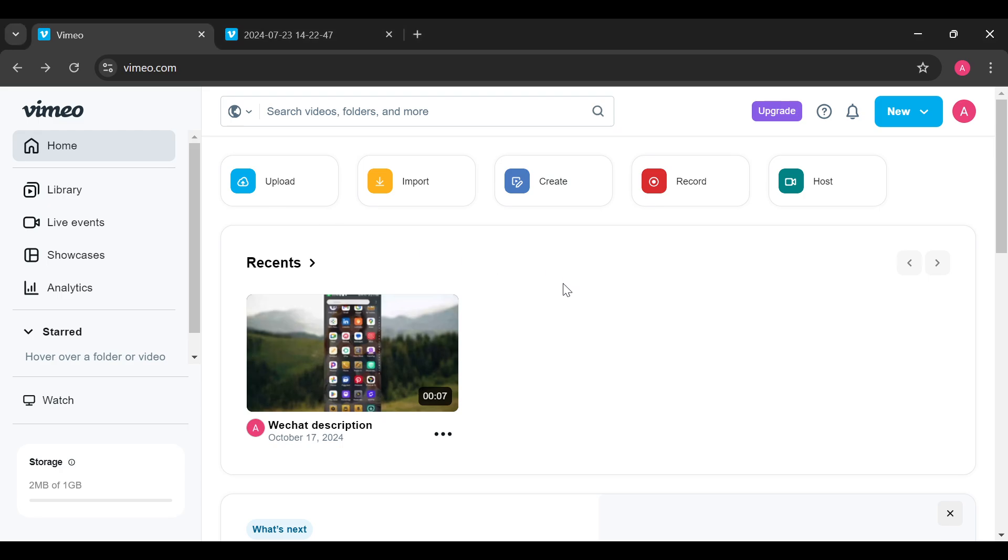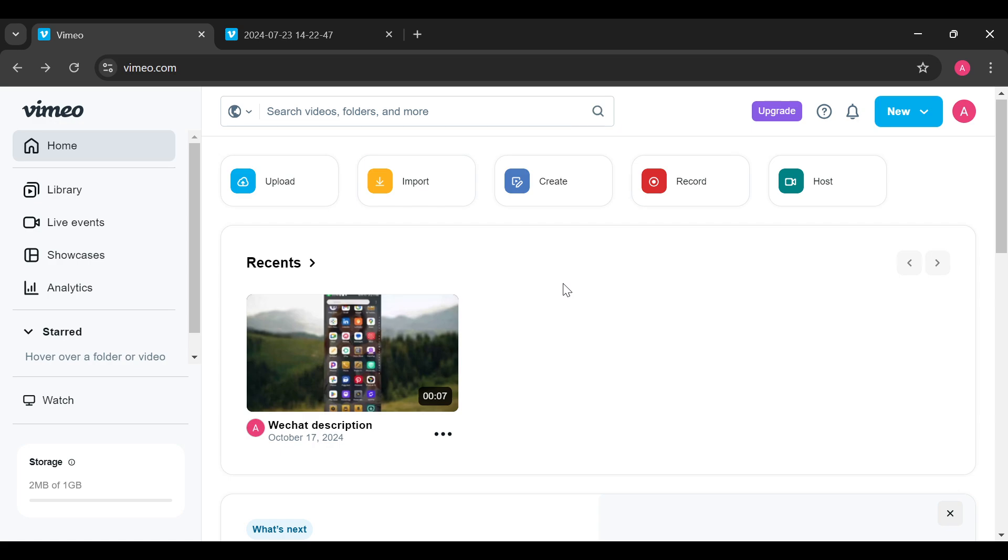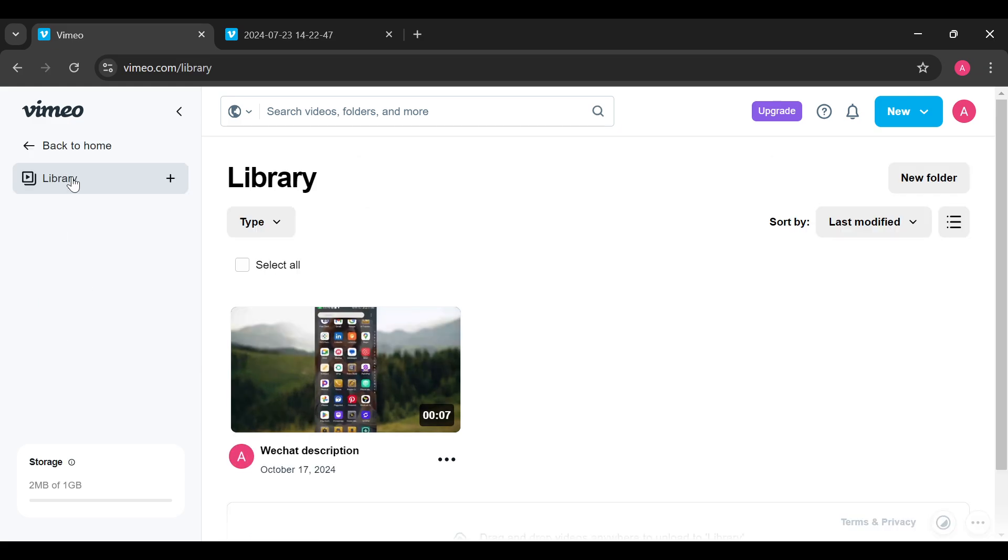The first step is to log into your Vimeo account, just like I've done here. Once you're logged in, move to the left side of the screen where you can see the sidebar and then click on the Library option.